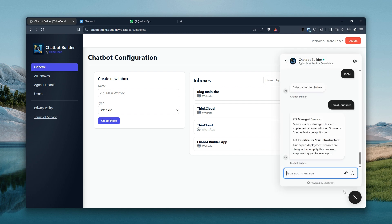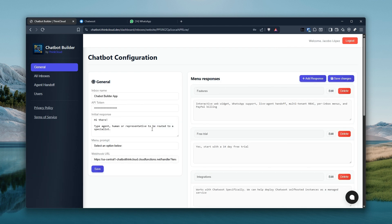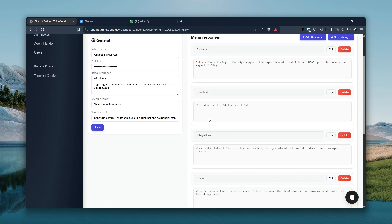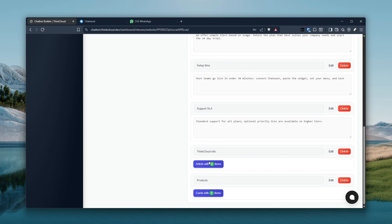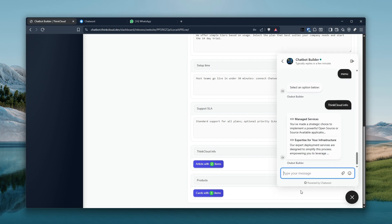So this is one of the pre-configured chatbots we have here in the application, and we can see it here in action. Features, free trial, integrations — those are just text-based. Pricing — we've got a couple of articles listed and some cards as well.